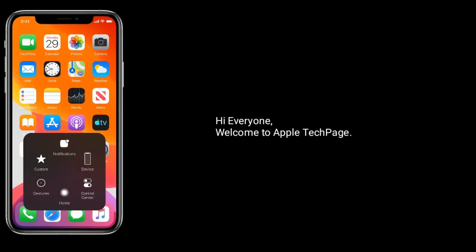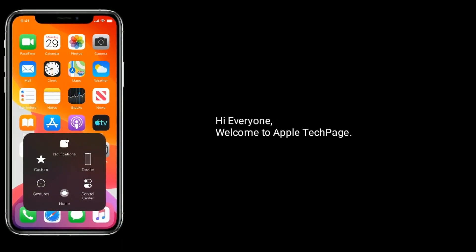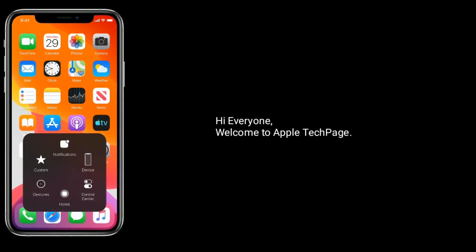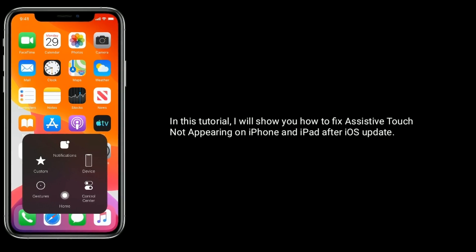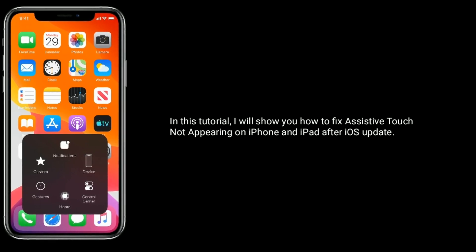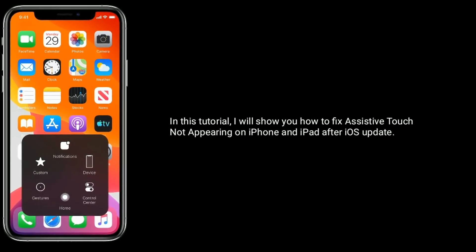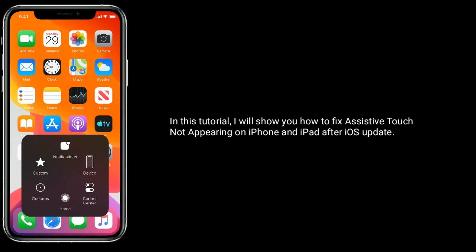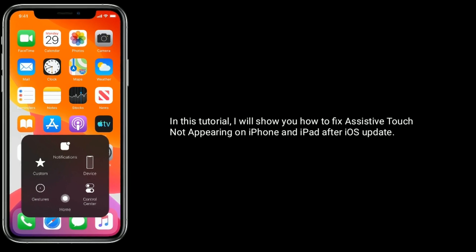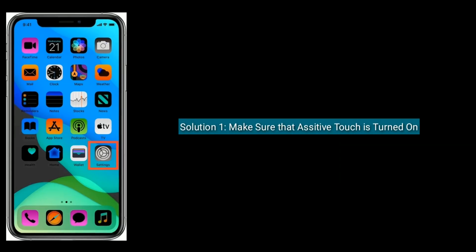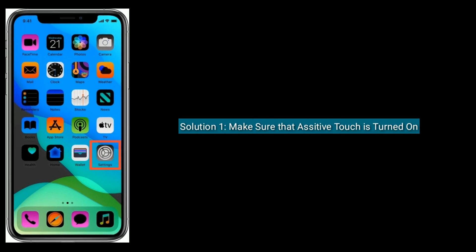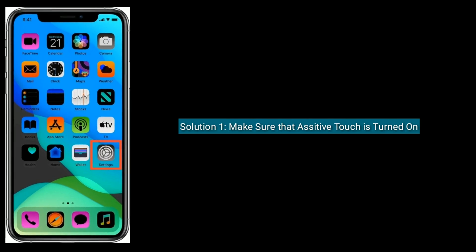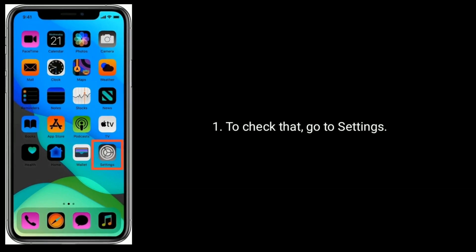Hi everyone, welcome to Apple Tech Page. In this tutorial, I will show you how to fix AssistiveTouch not appearing on iPhone and iPad after iOS update. Solution one is make sure that AssistiveTouch is turned on.